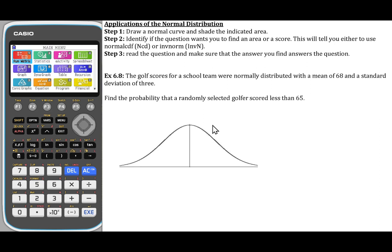The second step is to identify if the question wants you to find an area or to find a score. If the question gives you a value and wants you to find the area, we're going to use the NCD function in the Casio calculator. If it gives us an area and wants us to find a score, we're going to use the inverse normal or INVN function. The third step is to read the question and make sure that the answer you find actually answers the question.